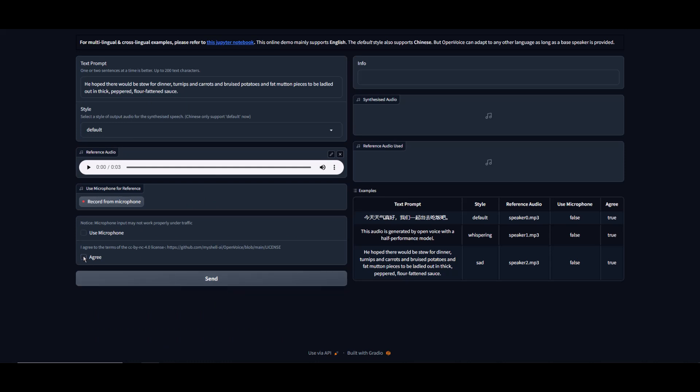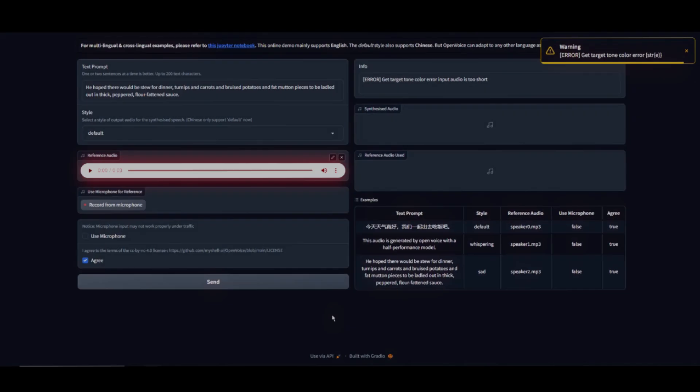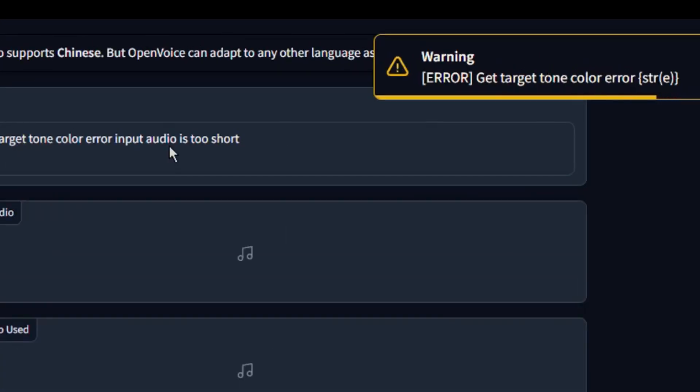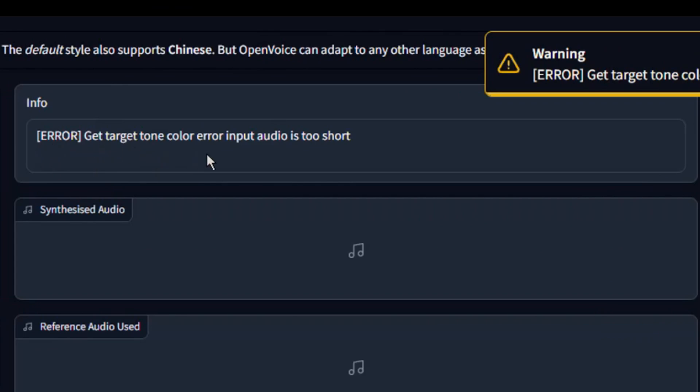You can enter whatever text you want, but for me I'll leave it at the default text. Don't forget to check the I agree to the terms of service box. Hit send. Okay, so there seems to be an error. The reference audio is too short. No problem. We can fix that.